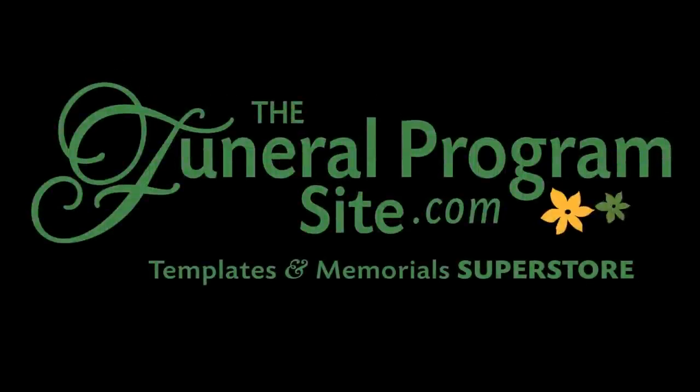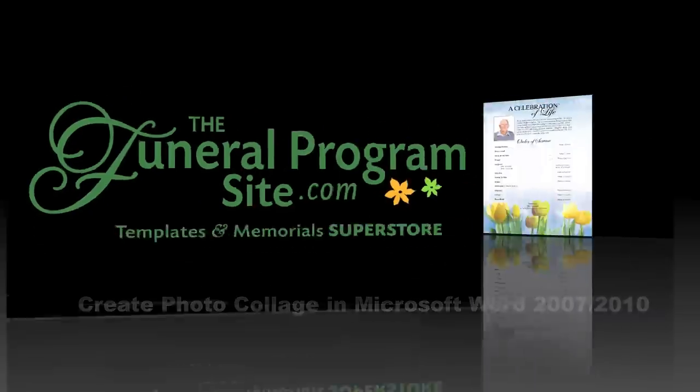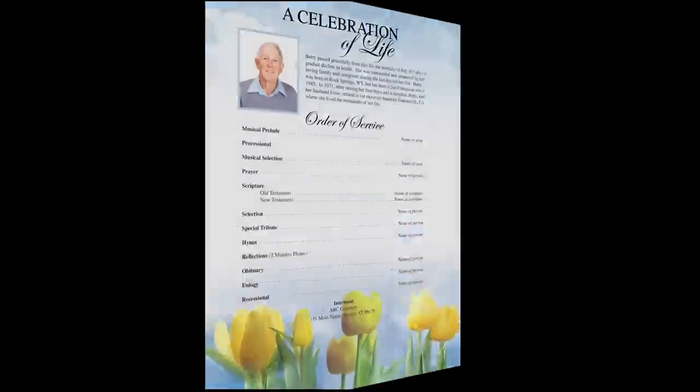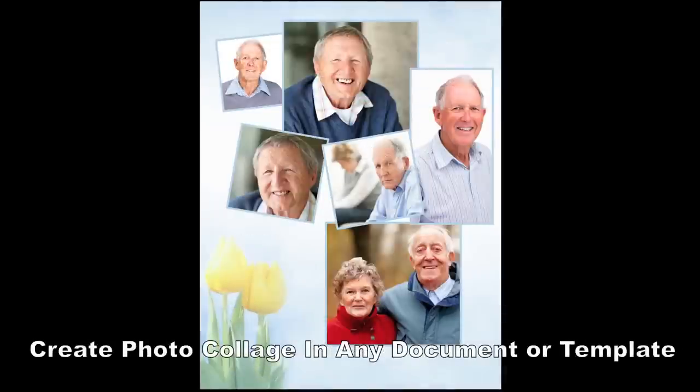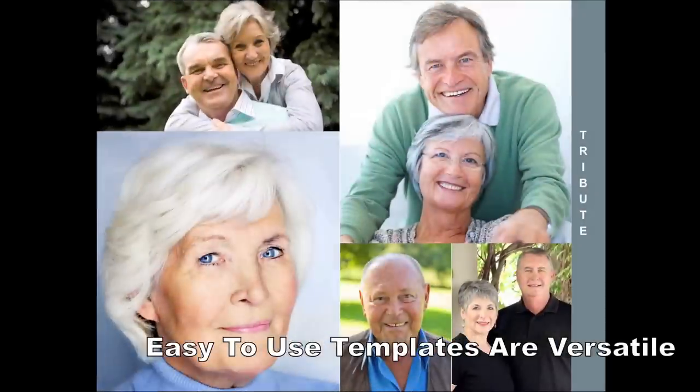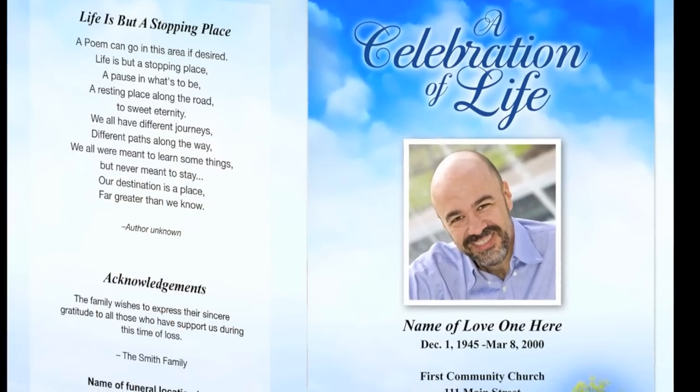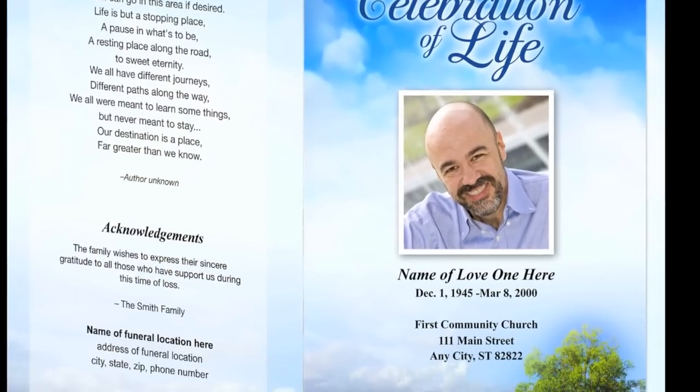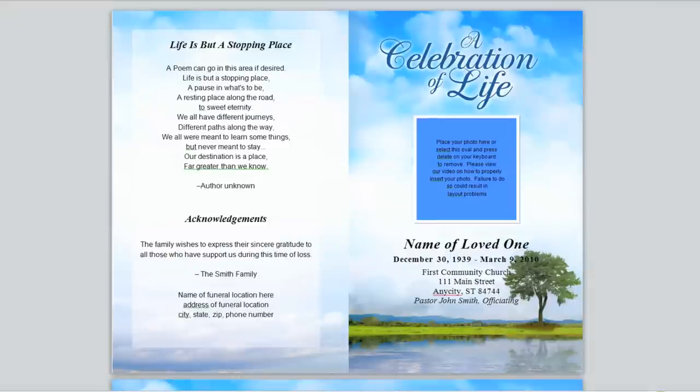Hello and welcome to another instructional video training series brought to you by the Funeral Program site. In this video we will demonstrate how to create a photo collage using Microsoft Word 2007 or 2010. With our templates you can create a beautiful collage on any page.